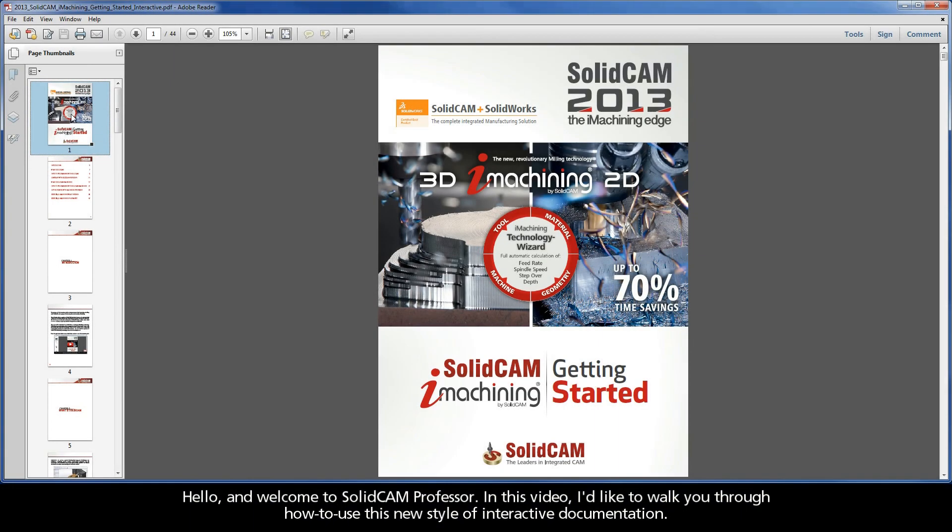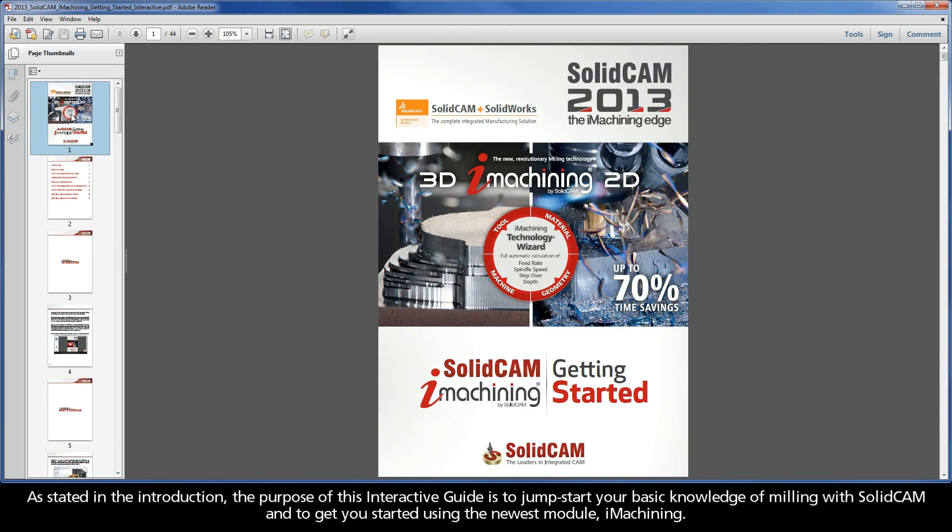Hello, and welcome to SolidCAM Professor. In this video, I'd like to walk you through how to use this new style of interactive documentation. As stated in the introduction, the purpose of this interactive guide is to jumpstart your basic knowledge of milling with SolidCAM, and to get you started using the newest module, iMachining.